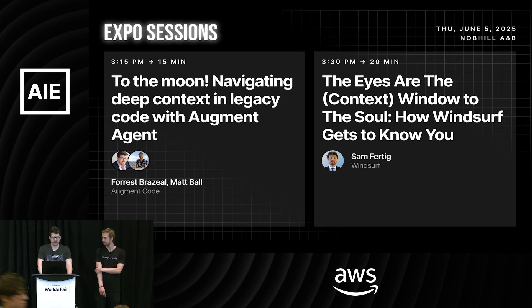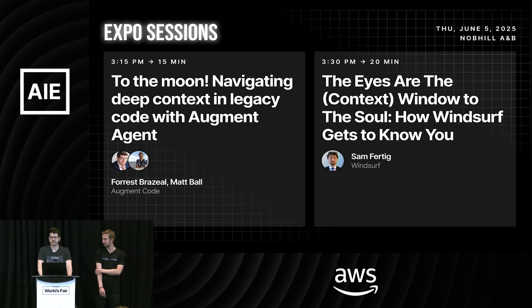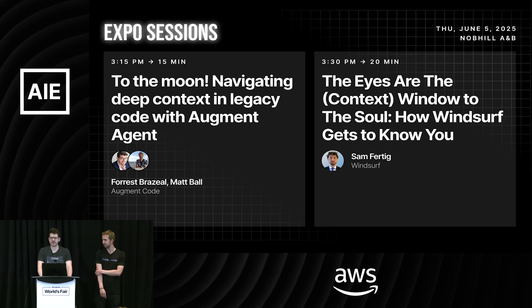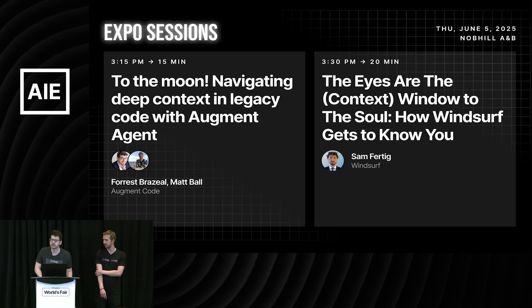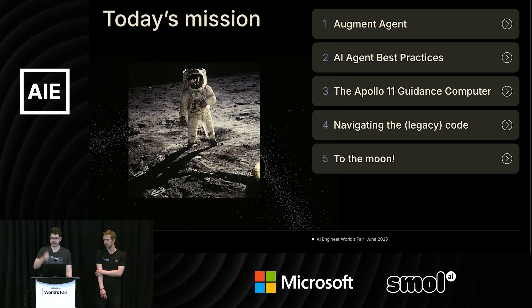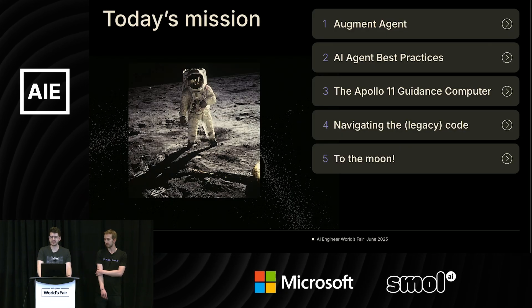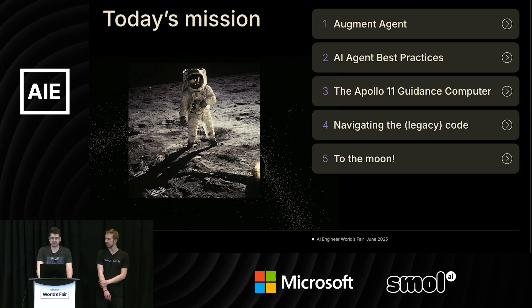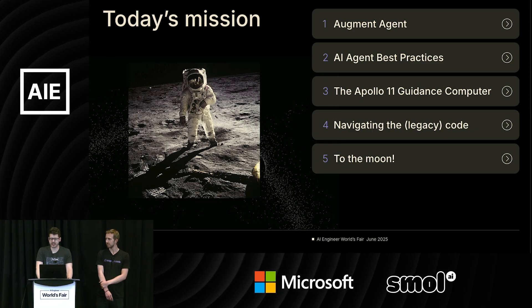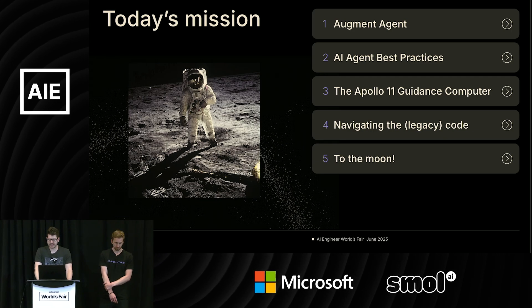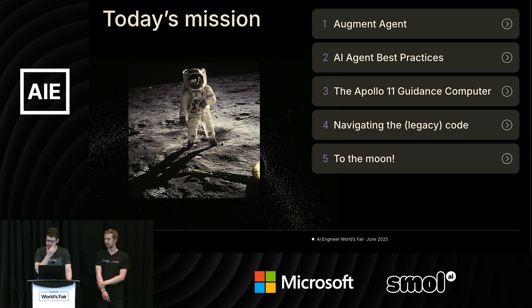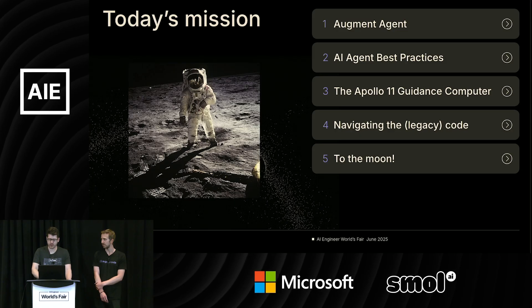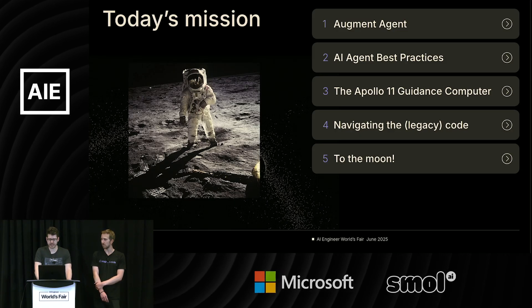All right, so just a quick roadmap of where we're going. We're going to talk a little bit about Augment Agent, the Apollo 11 guidance computer, and then we're going to show you some really interesting things you can do with that code base and Augment Agent.